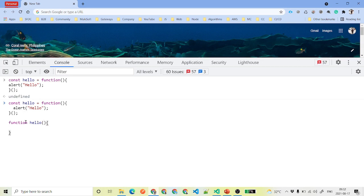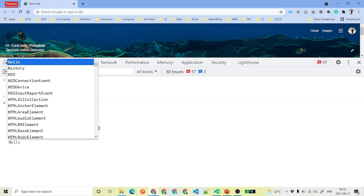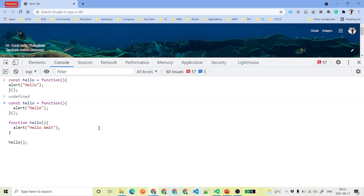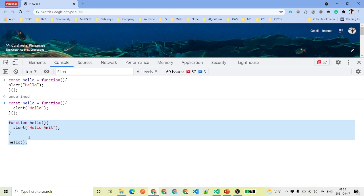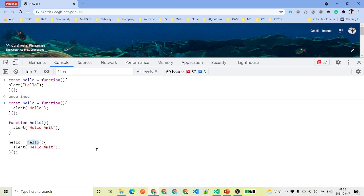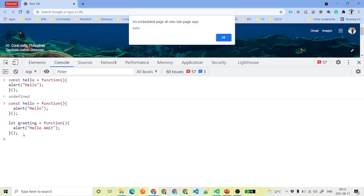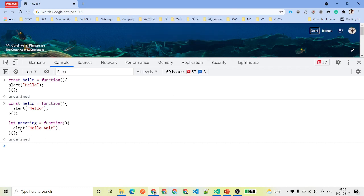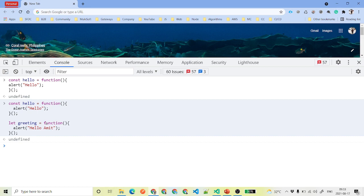To understand IIFEs, think of it this way: normally you'd write a function called hello with an alert inside, then call hello() separately. An IIFE combines those two steps into a single declaration. The function is defined and called immediately, so you don't need to invoke it separately. This is also a common topic in JavaScript developer exams and interview questions.